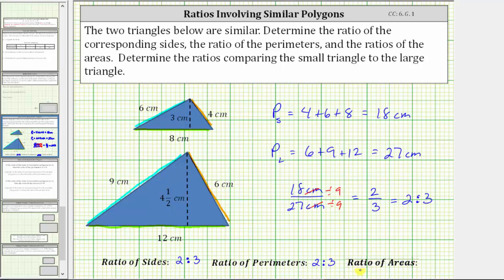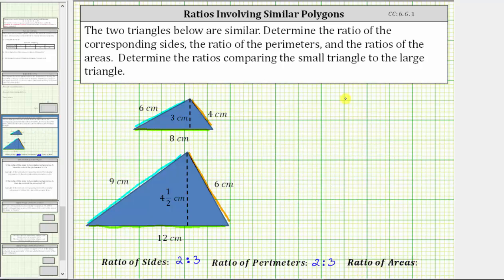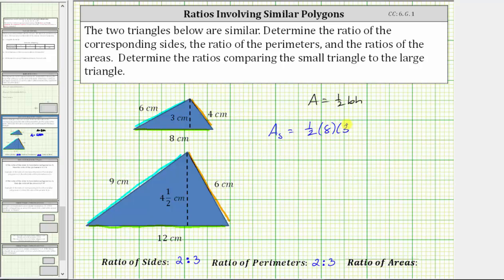Now we will determine the ratio of the areas. The area of a triangle is equal to one-half base times height. The area of the small triangle is equal to one-half times the base of eight centimeters times the height of three centimeters. One-half times eight times three gives us the area of the small triangle: one-half times eight is four, and four times three is 12, so the area of the small triangle is 12 square centimeters.